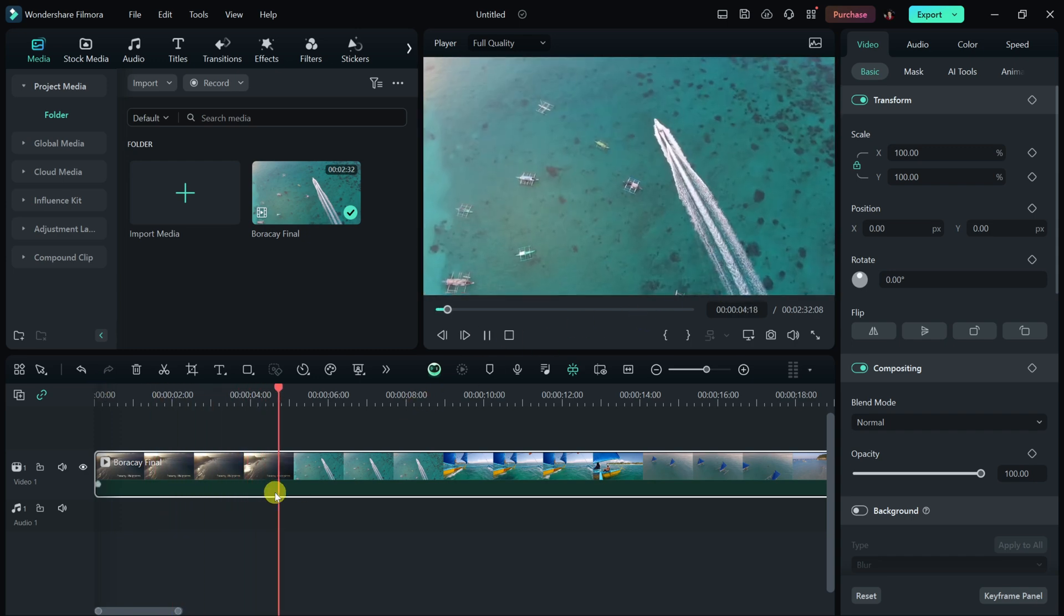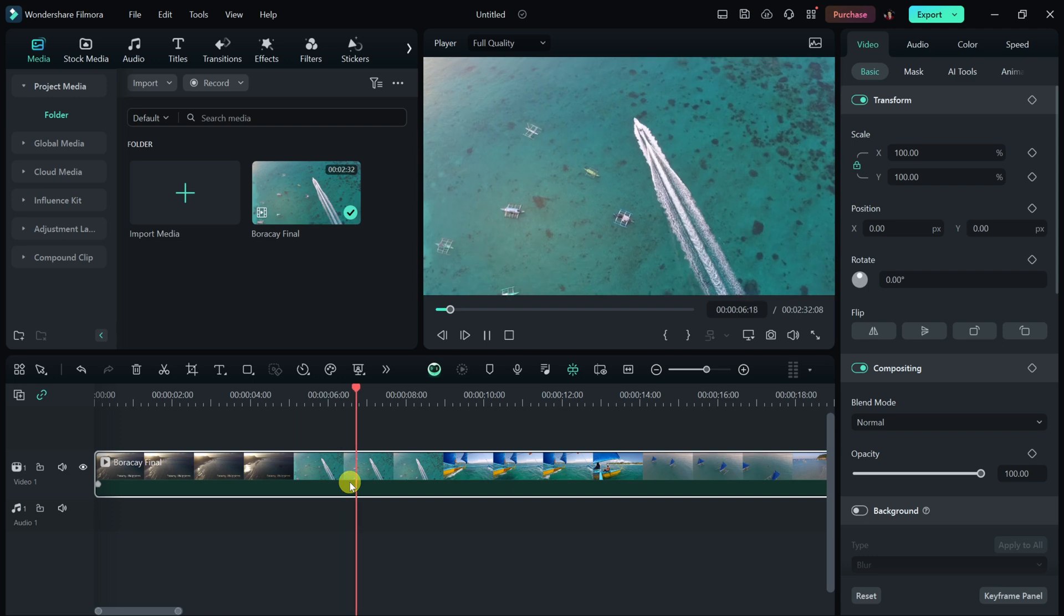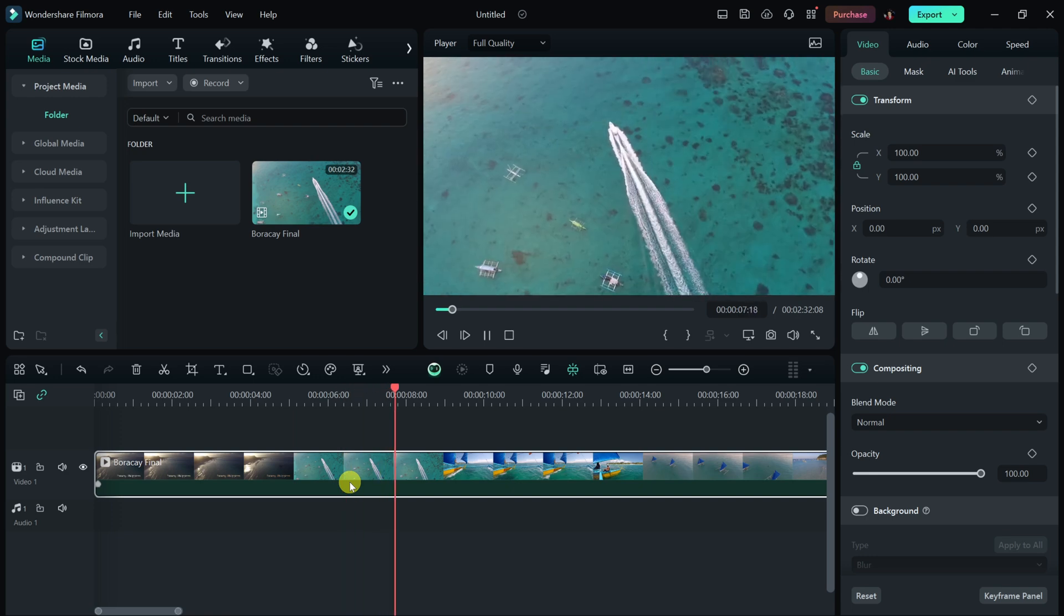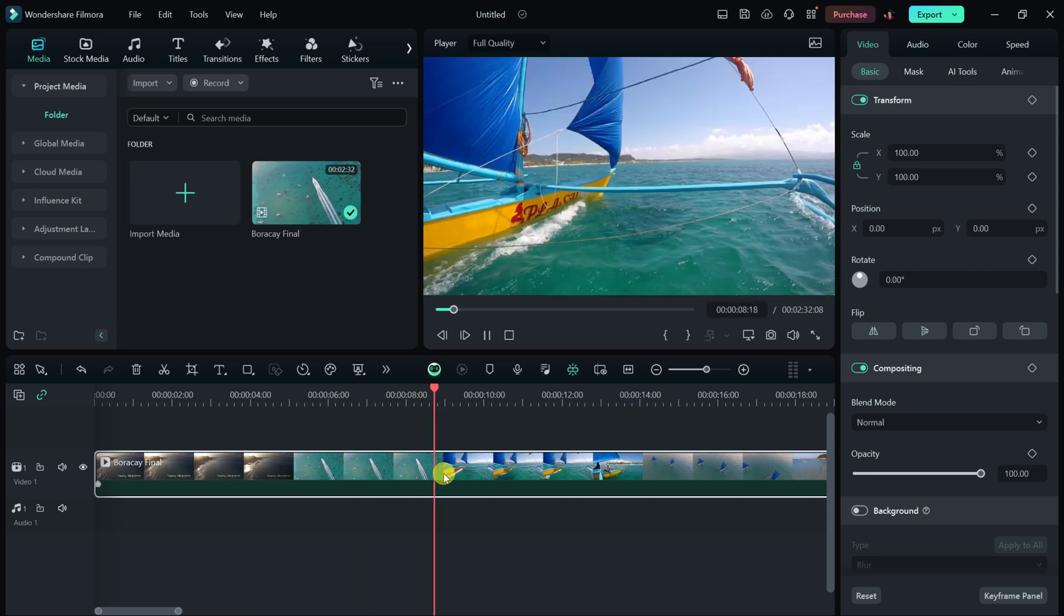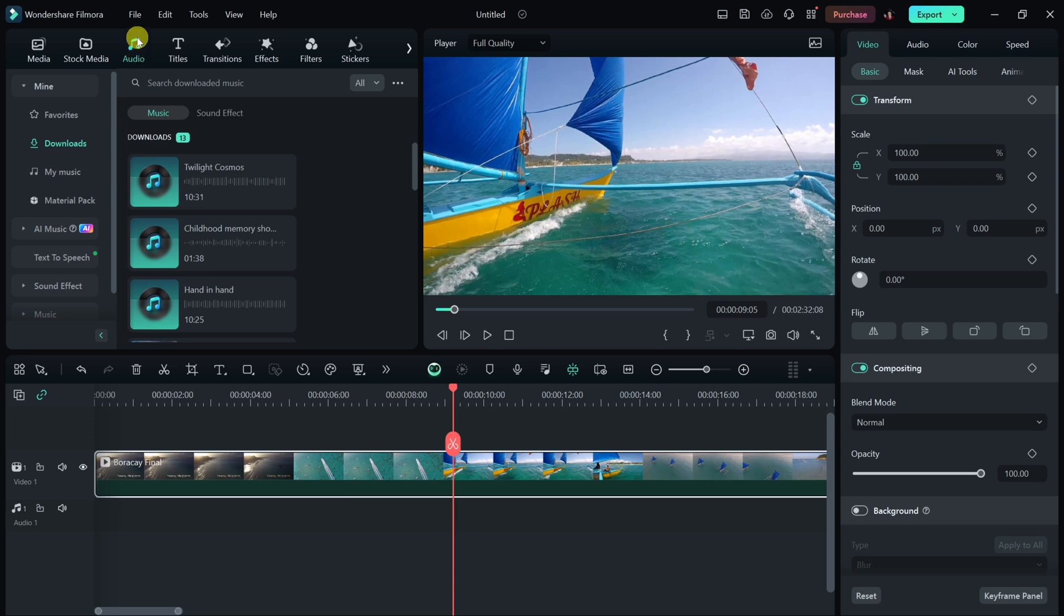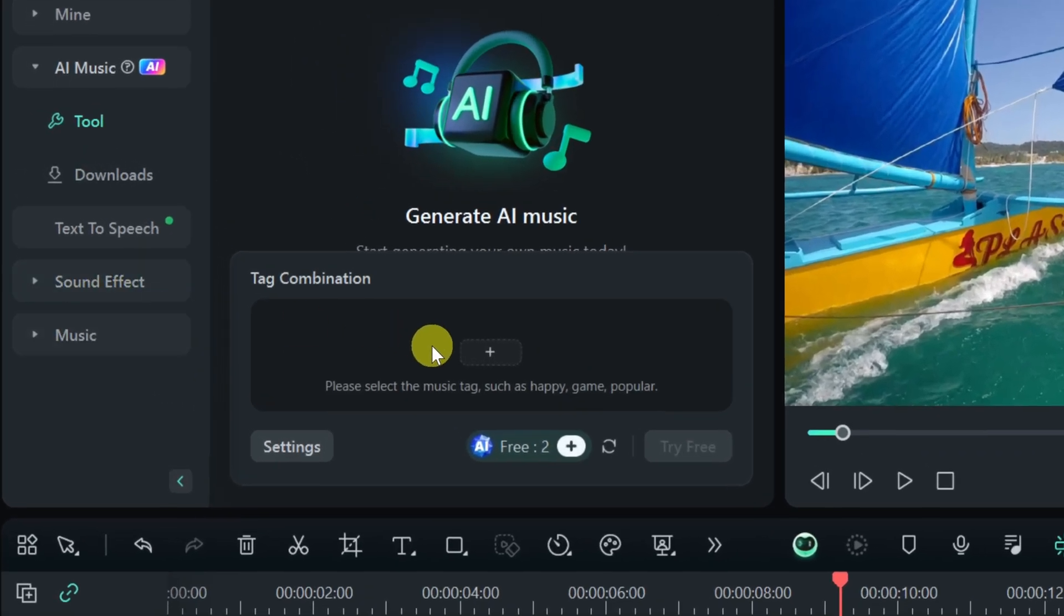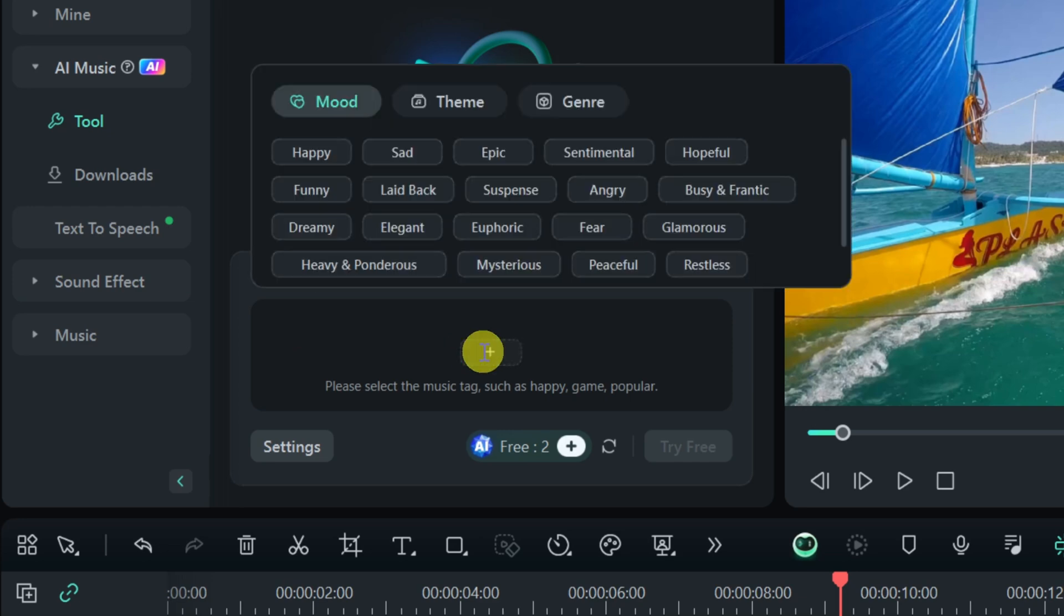Down below on my timeline, I have a recent travel video that I pulled together of the Philippines. Of course, right now, I don't have any music to go along with this video, and I think that would really enhance the overall product. So right up on top, let's click on audio, and instead of searching for different songs, over on the left-hand side, let's click into AI music.